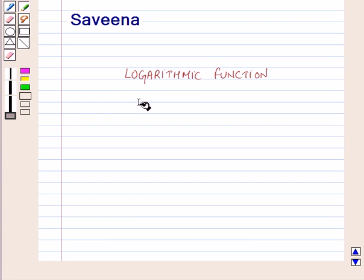Hello and welcome to the session. In this session we will learn about logarithmic functions.